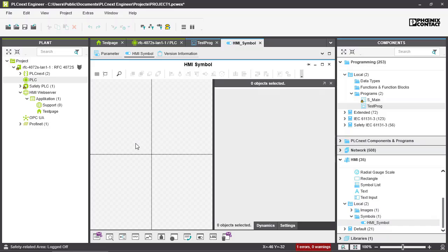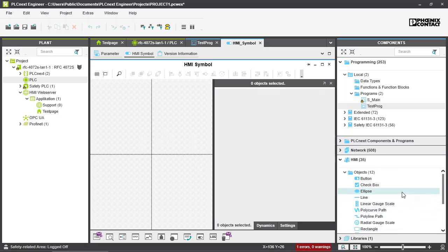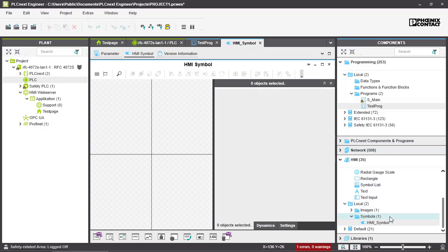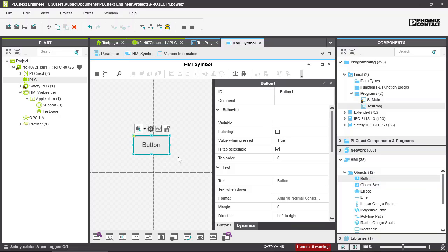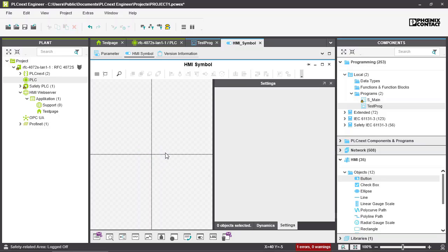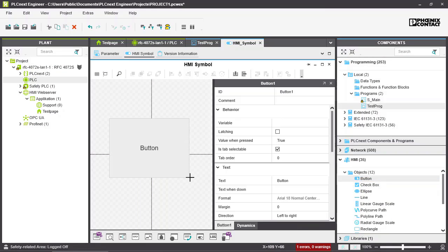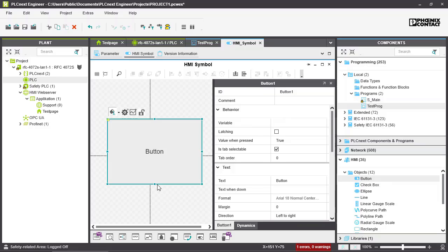Inside the HMI symbol, you can use all 12 standard objects as well as other symbols you've created previously. For example, to add a button, you can drag and drop it in, or you can click on the button tool and draw it at the desired size directly. Now we have our button with its settings available.